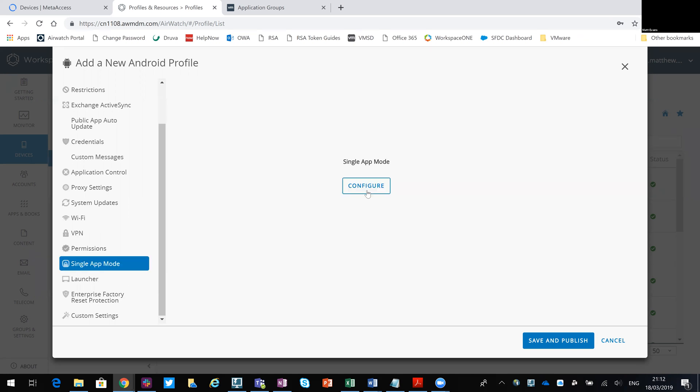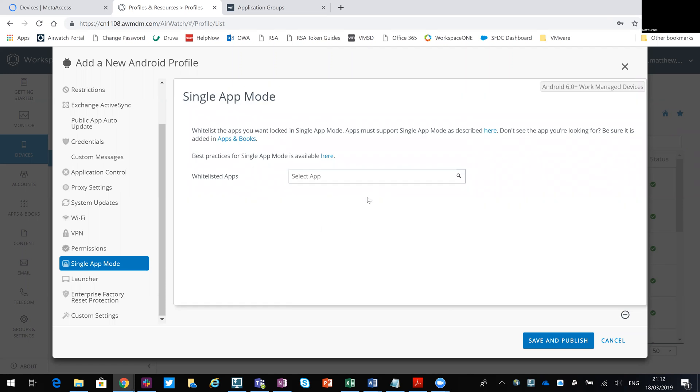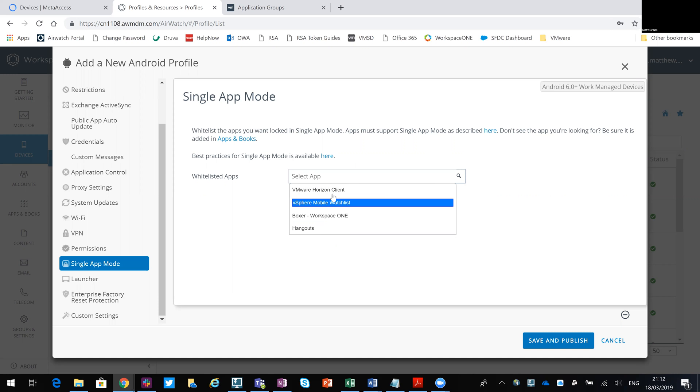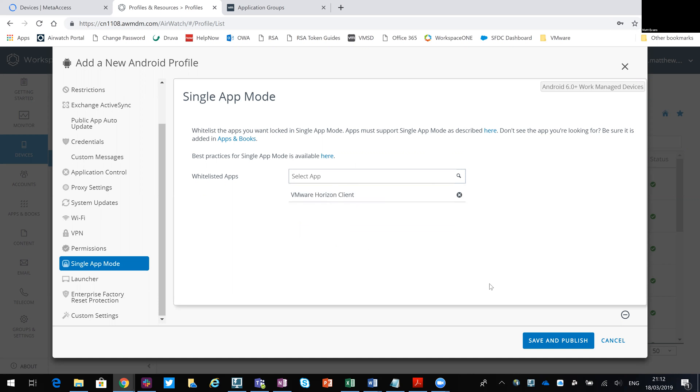So you come into single app mode, that particular payload, and then you're going to pick an app. So obviously we saw Horizon client in there.